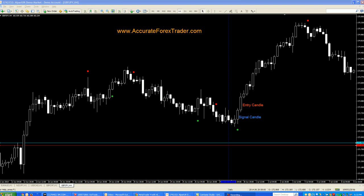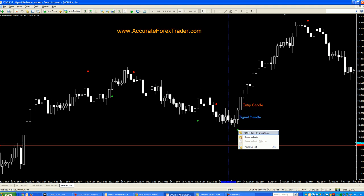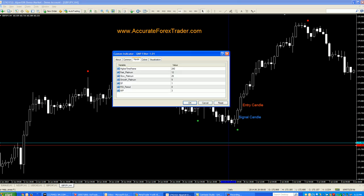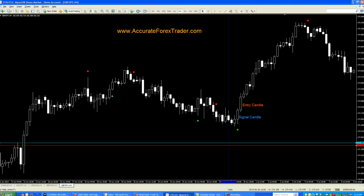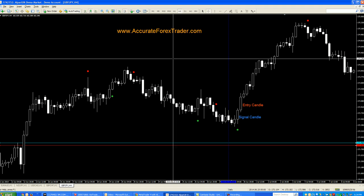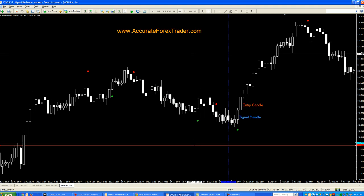Here I've got a pound/yen four-hour chart, just a nice simple chart. The red and green dots are a custom indicator I had built — QMP filter. All it does is take a combination of my MACD Platinum and my QQE Advanced, and puts a dot on the chart where signals are generated by those indicators. If you want any of those indicators, just contact me through the website at accurateforextrader.com.